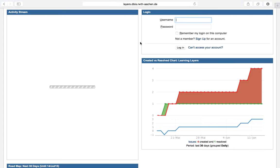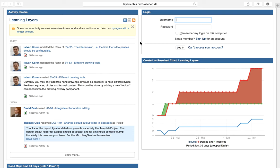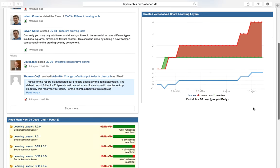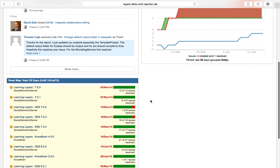Wow, the landing page is already overwhelming. Ok, we find here an activity stream, a login box, a chart showing created versus resolved issues, and a roadmap for upcoming releases.